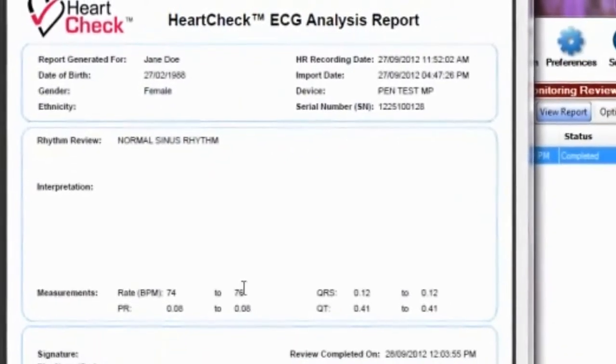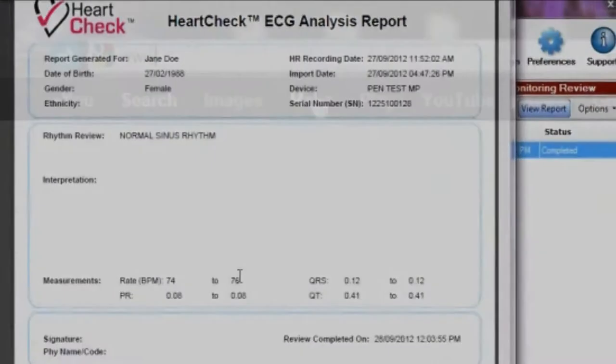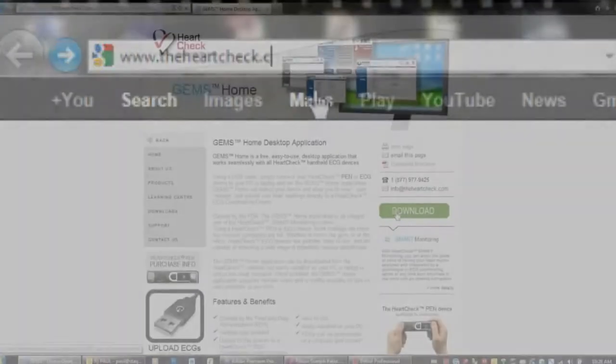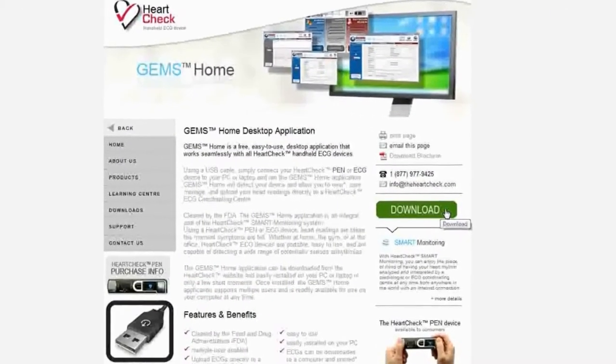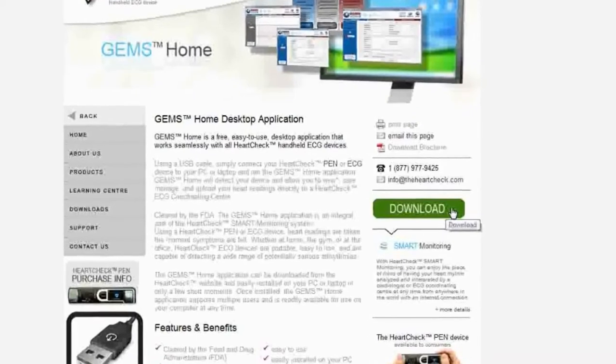Your first report is free of charge. GEMS Home can be downloaded from the HeartCheck website and easily installed on your PC in only a few minutes.